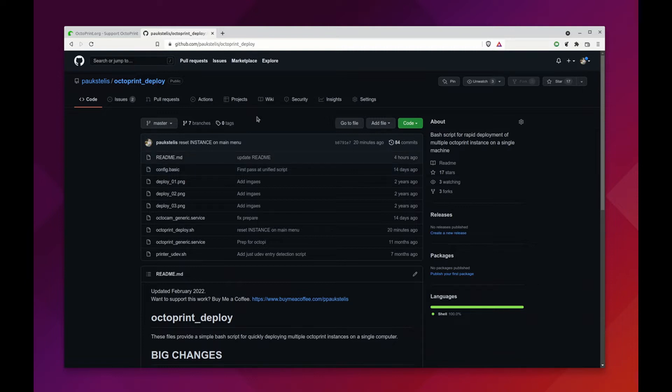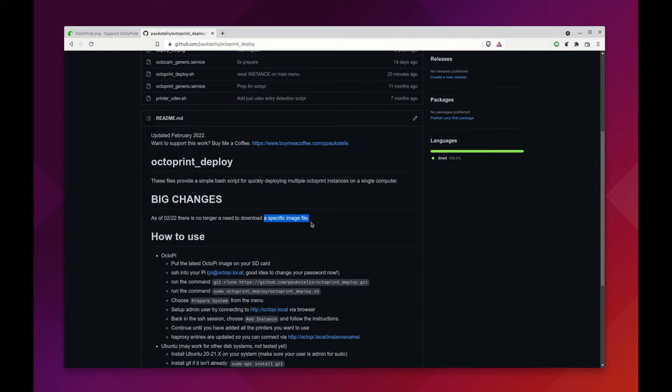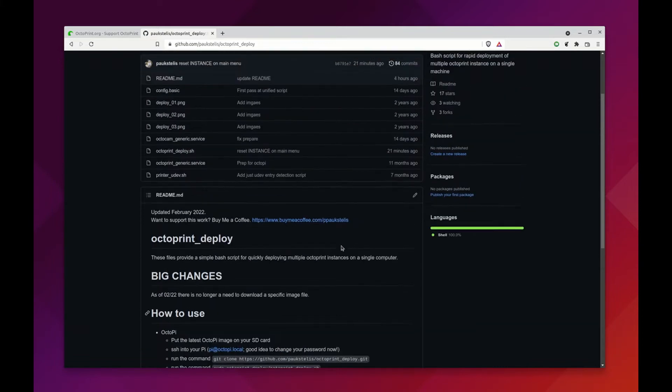The main thing that's new with this version is that you no longer have to download a specific image in order to use the Octopi or the Octobuntu versions. You can do any normal Octopi installation or any normal Ubuntu installation and use the scripts directly from there.